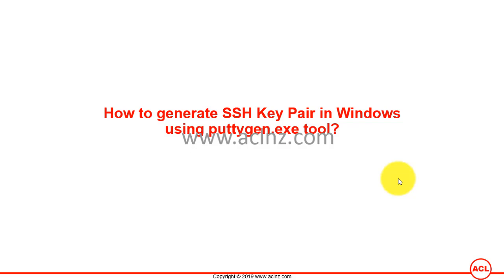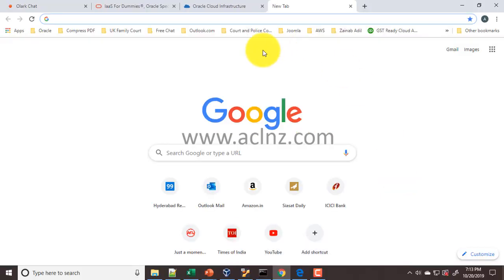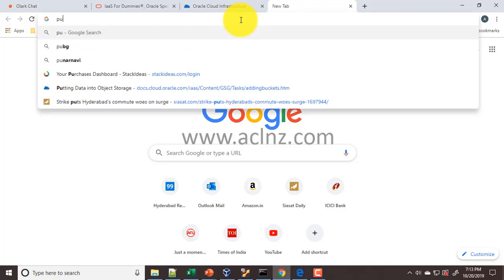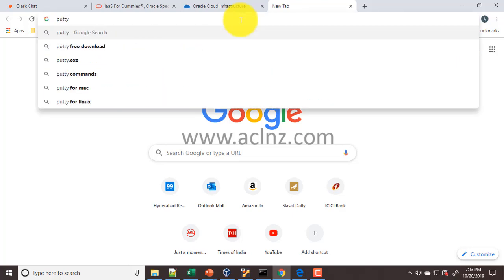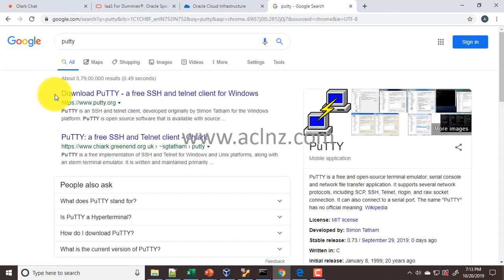Here simply type PuTTY and then go to putty.org.